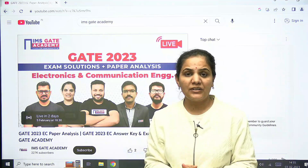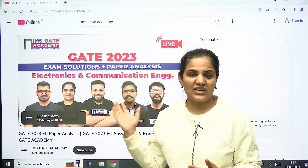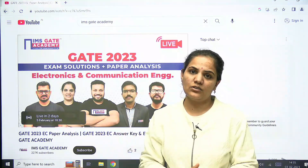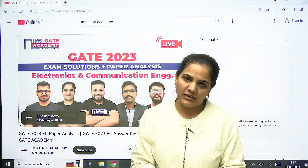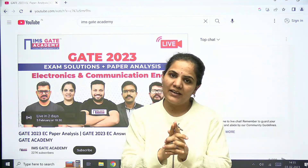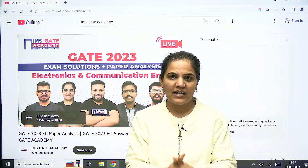After your exam, you can check your detailed solution and answers from us. All the very best for your exam, thank you.